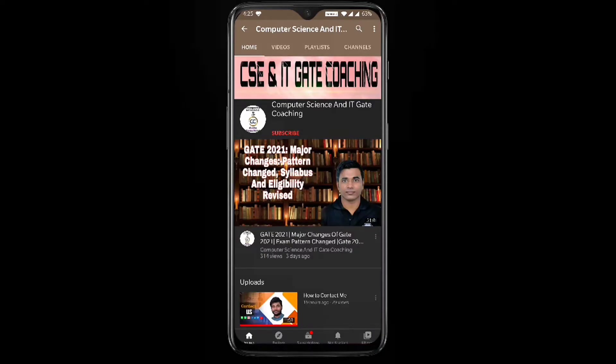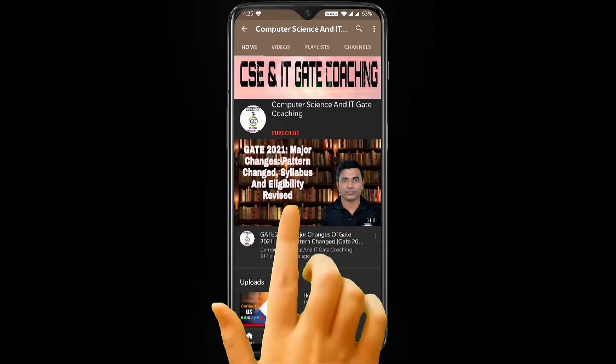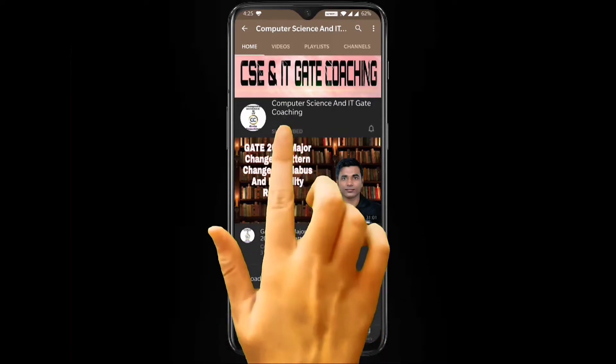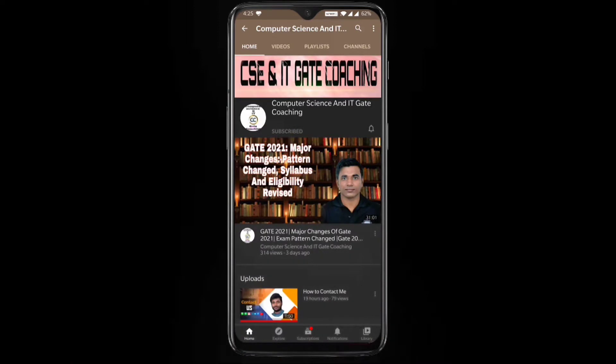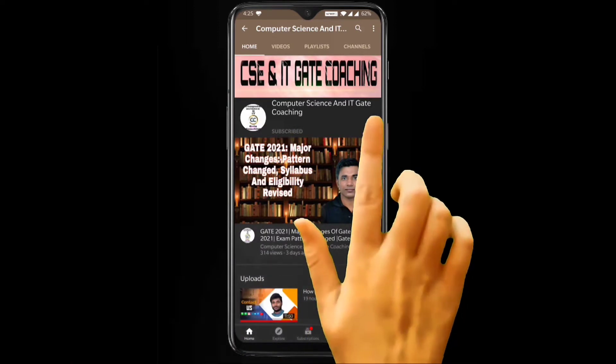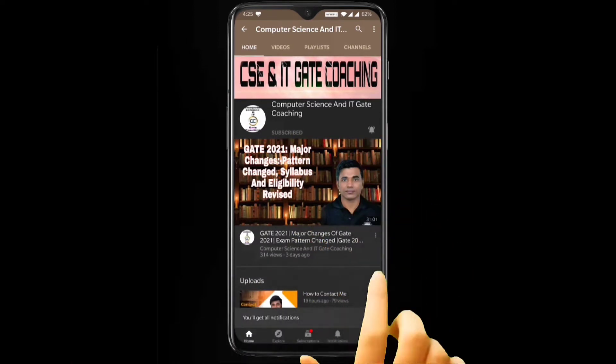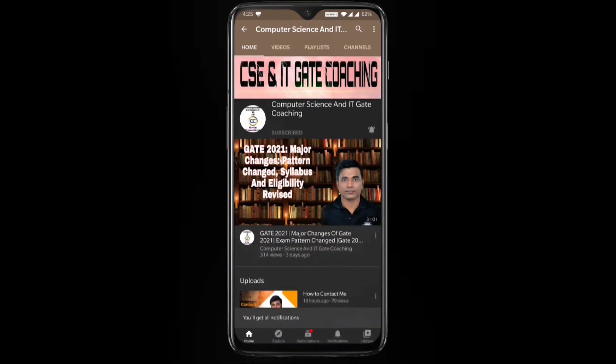Hello everyone, welcome to computer science and IT gate coaching. Don't forget to subscribe to my channel and press the bell icon to get instant notification of my free lectures.